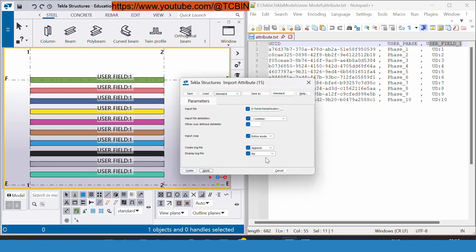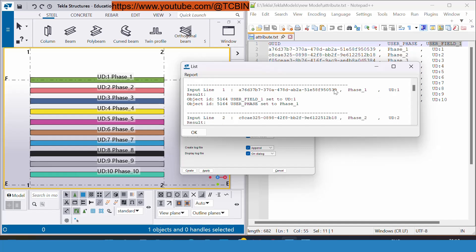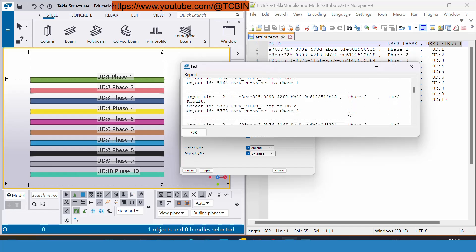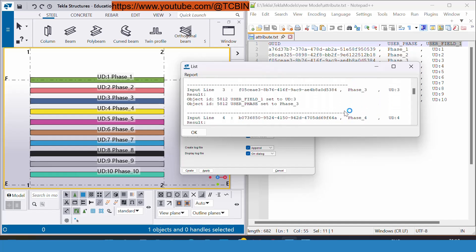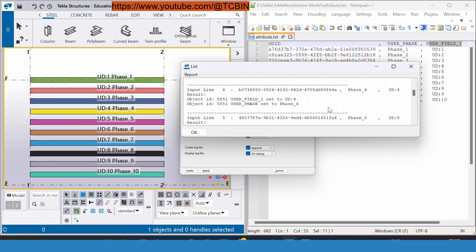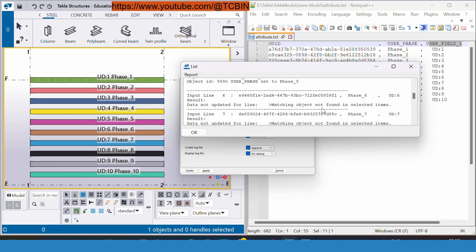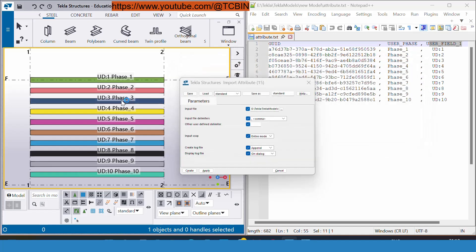Right now I'm giving the on dialogue also and apply, create. Your logs will also get appear here and you can see everything has been inserted.